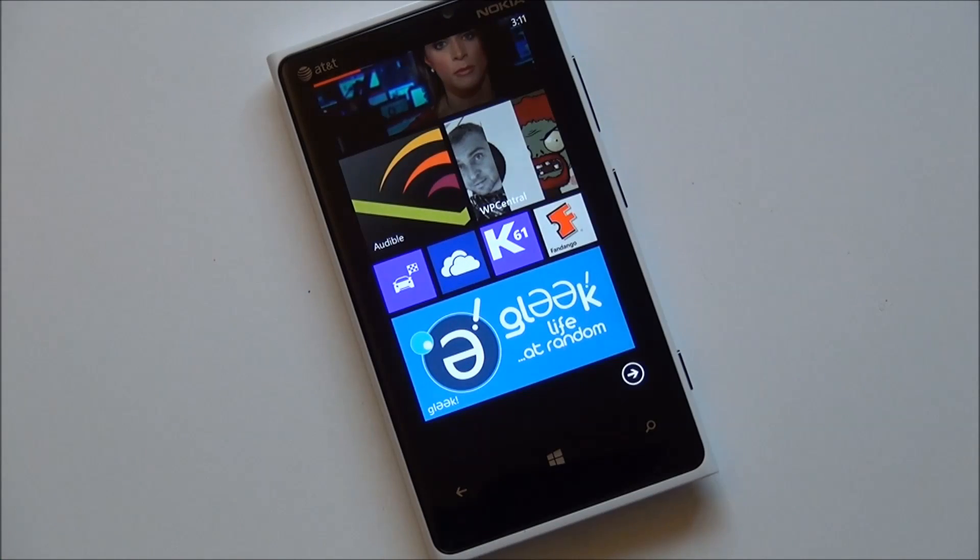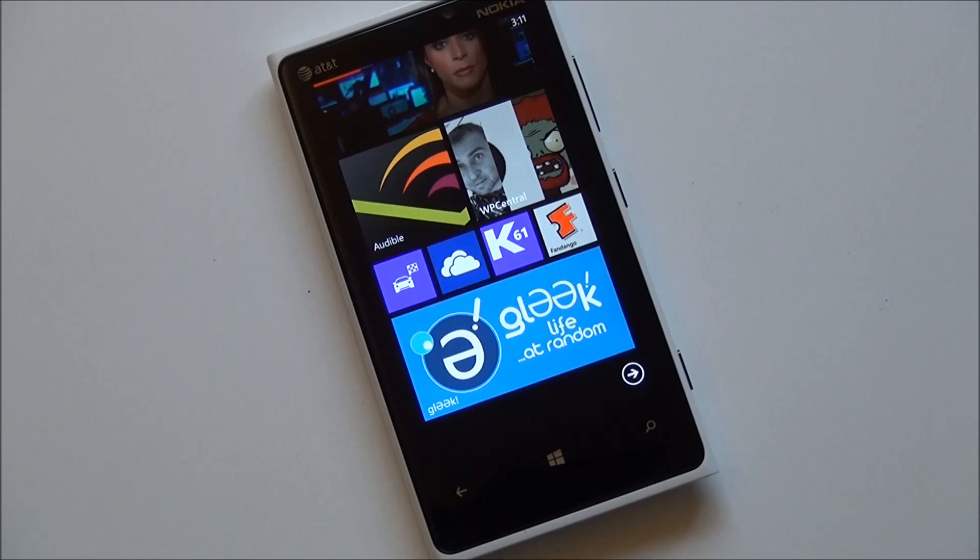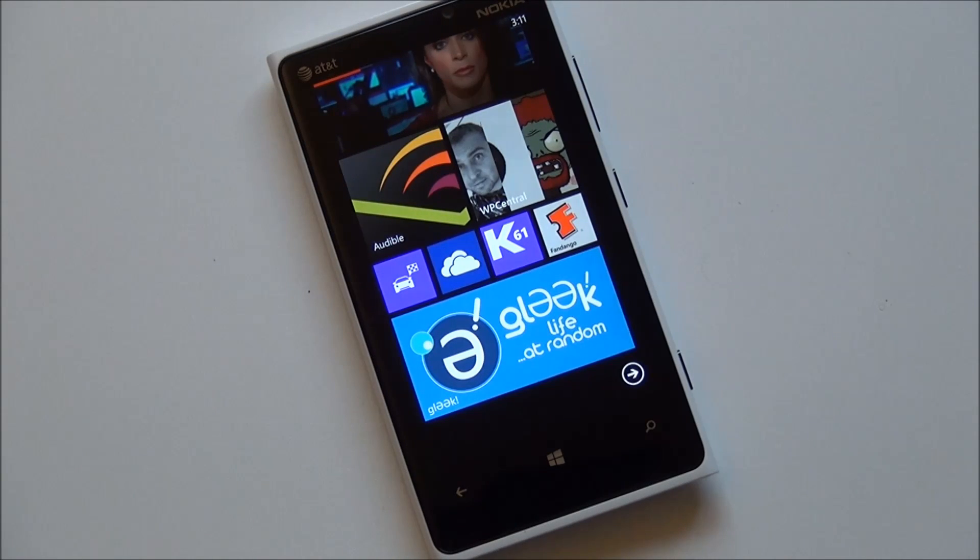Howdy folks, Dan Rubino here with Windows Phone Central. I just want to give you a quick look here at Gleek for Windows Phone 8. It has already been submitted to the Windows Phone Store, which means it should be out within the next few days.